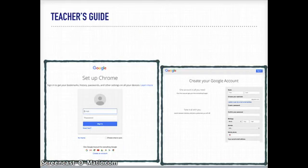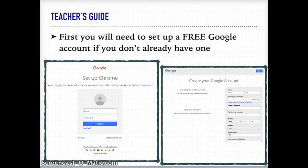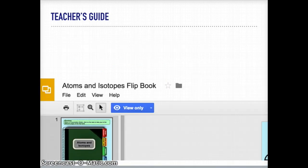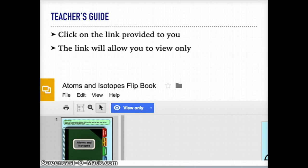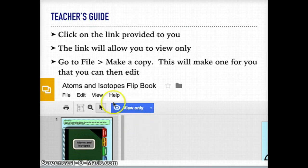For the teacher's guide, let's take you through what you're going to need. First, you will need to set up a free Google account if you don't already have one. Then you will click on the link provided to you. This link will allow you to view only, so you'll need to go to File and make a copy. This will make one for you that you can then edit.